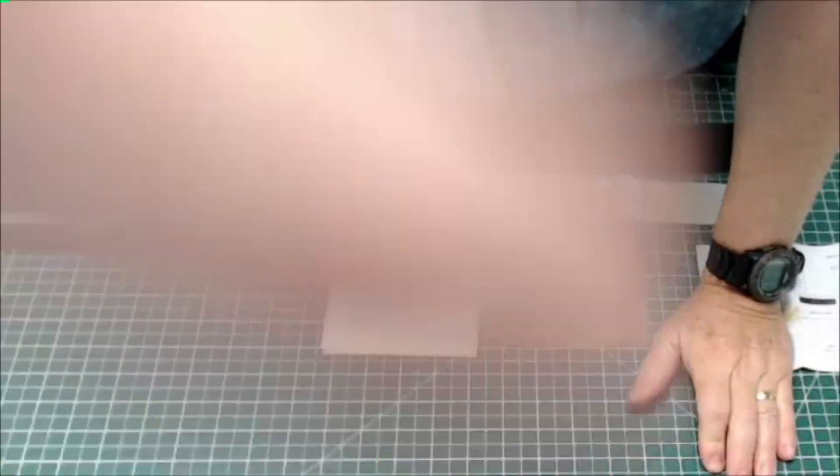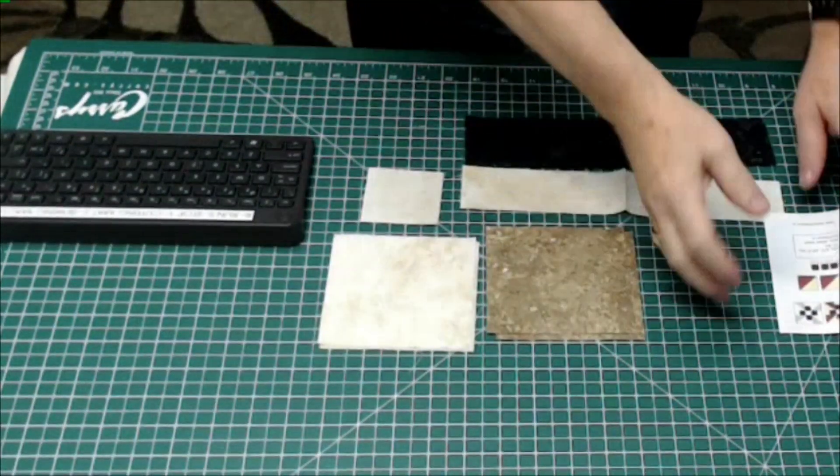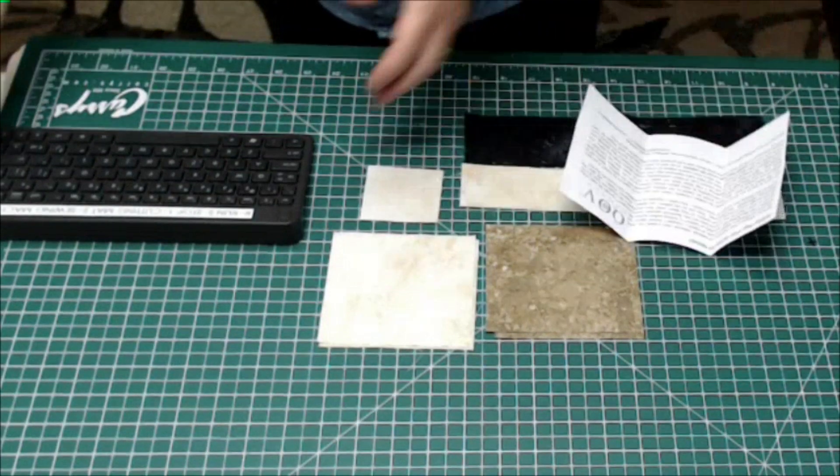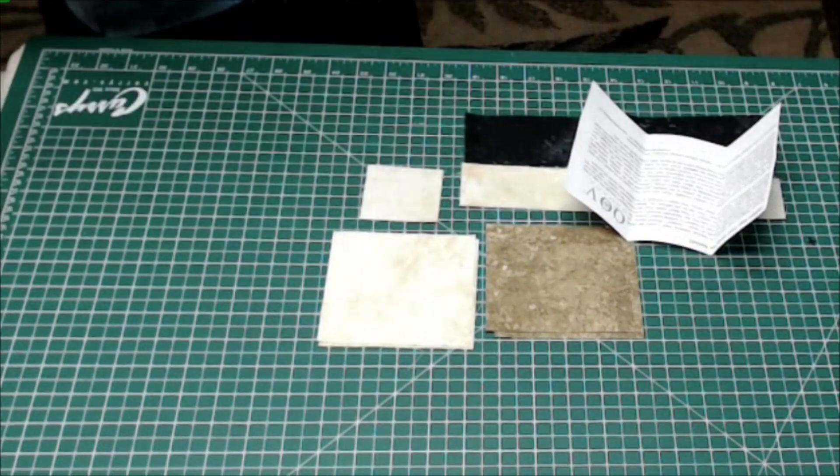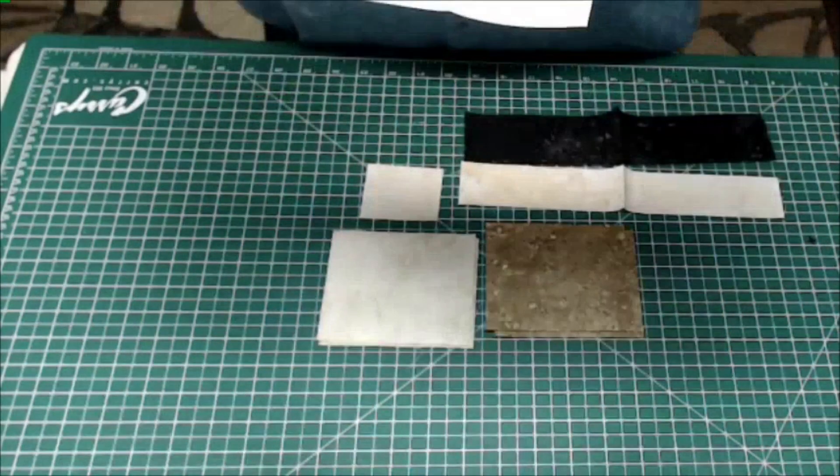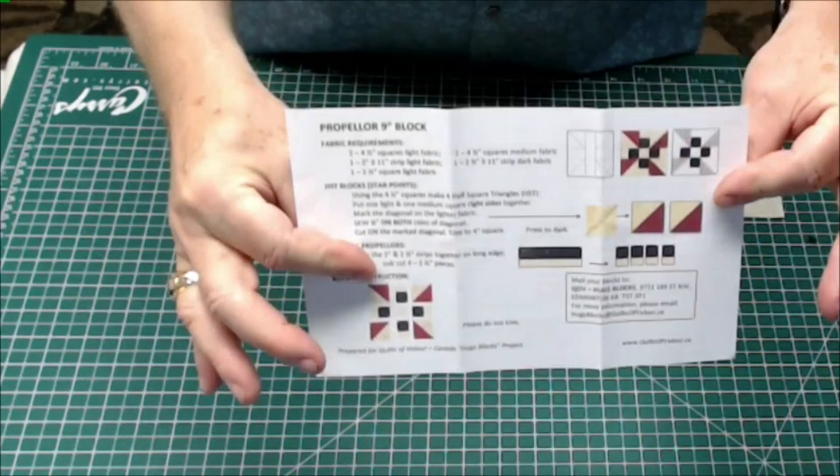I just about got it here. There we go. Okay, so let me move the keyboard out of the way. So here's the pattern.